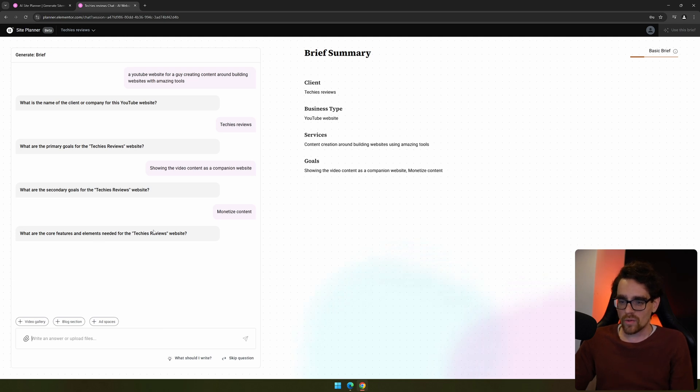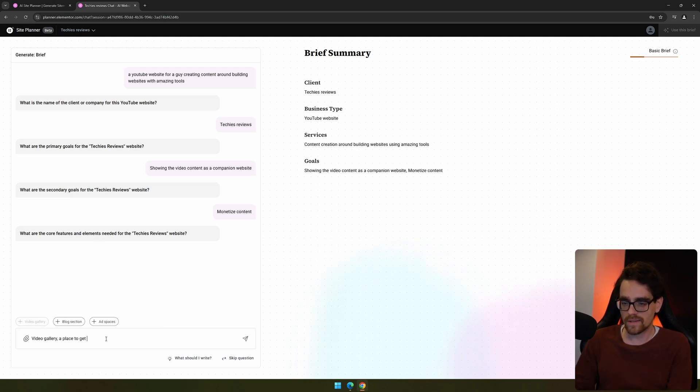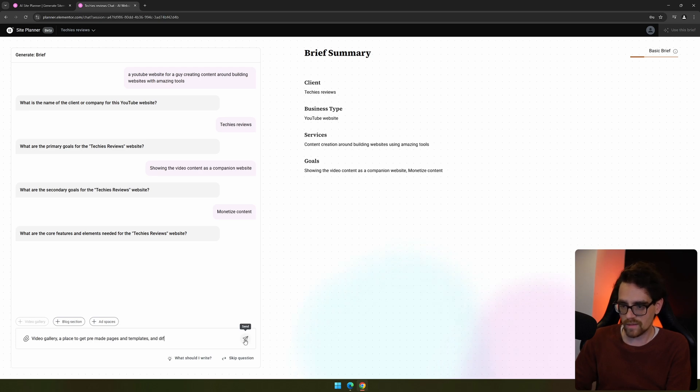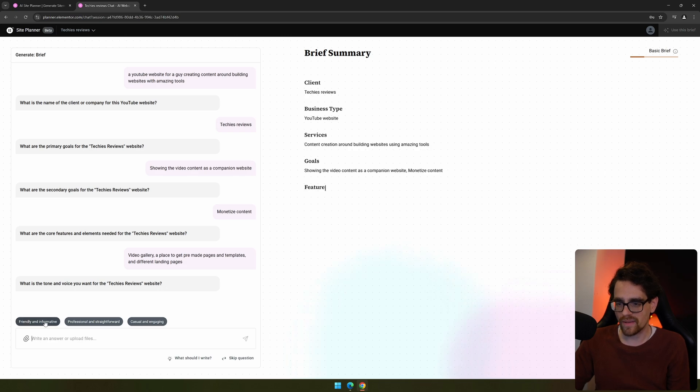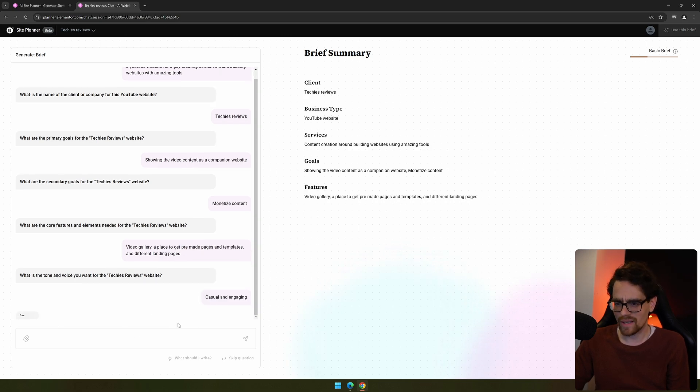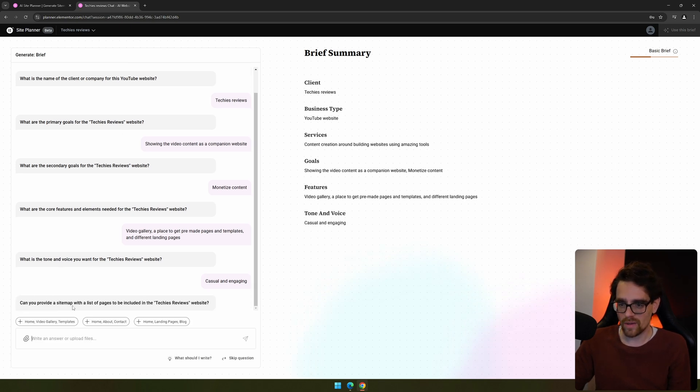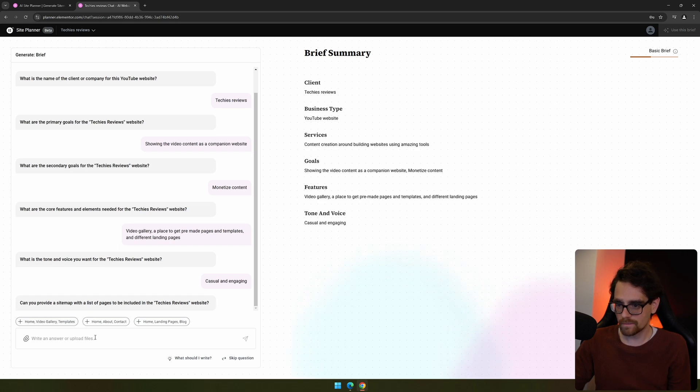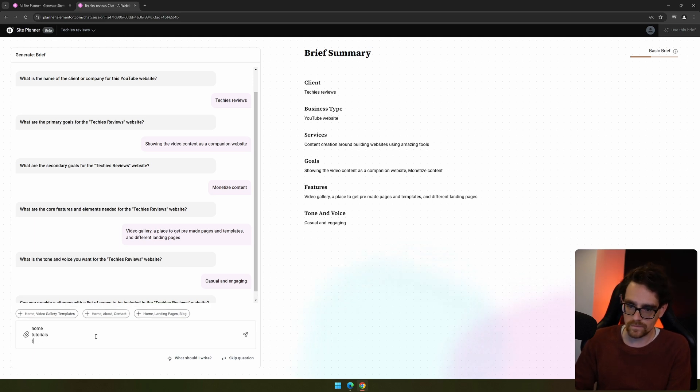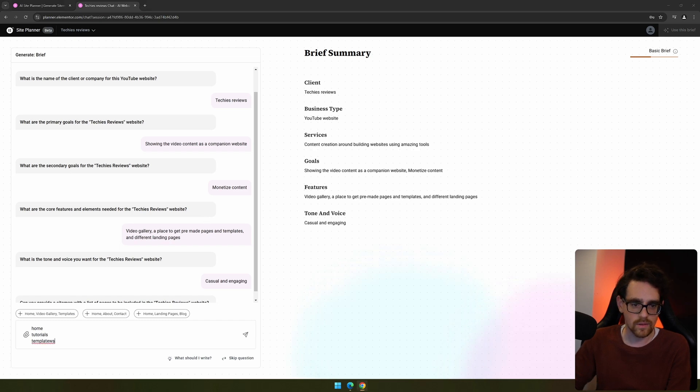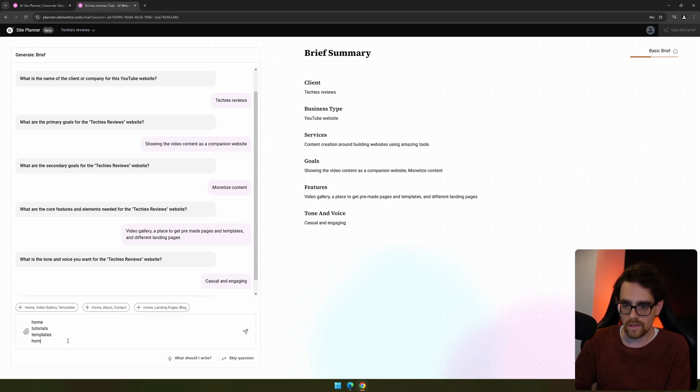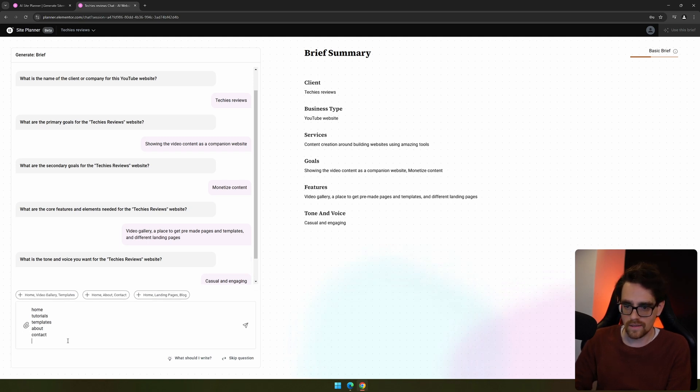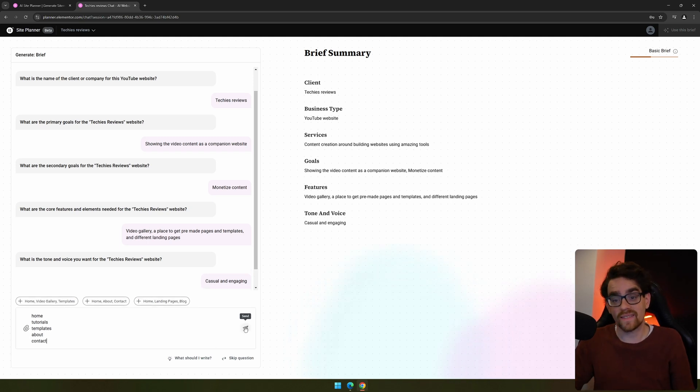What are the core features? Video gallery, a place to get pre-made pages and templates, and quite possibly a community overview and different landing pages. What tone of voice do you want? I want casual and some way of engaging like I do most of my content. Can you provide a sitemap with a list of pages to be included? Home, tutorials, templates, and let me have a look—let's add about, contacts, and a shop. Let's keep it as this and let's see what it gets us.